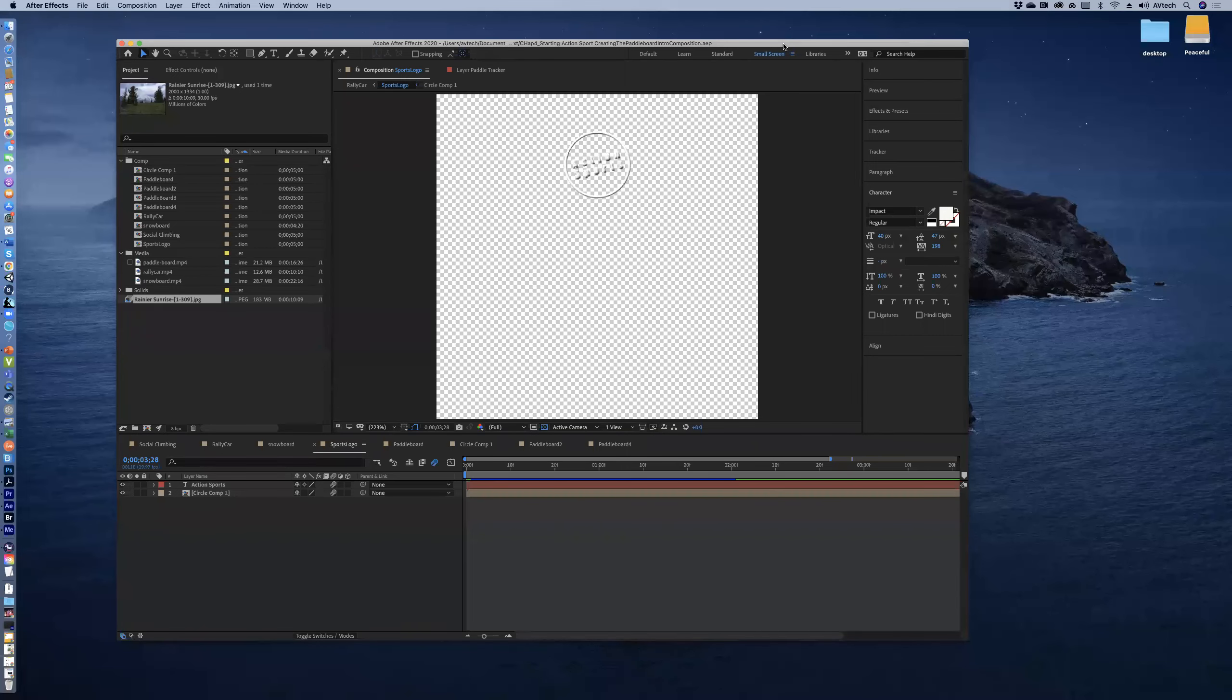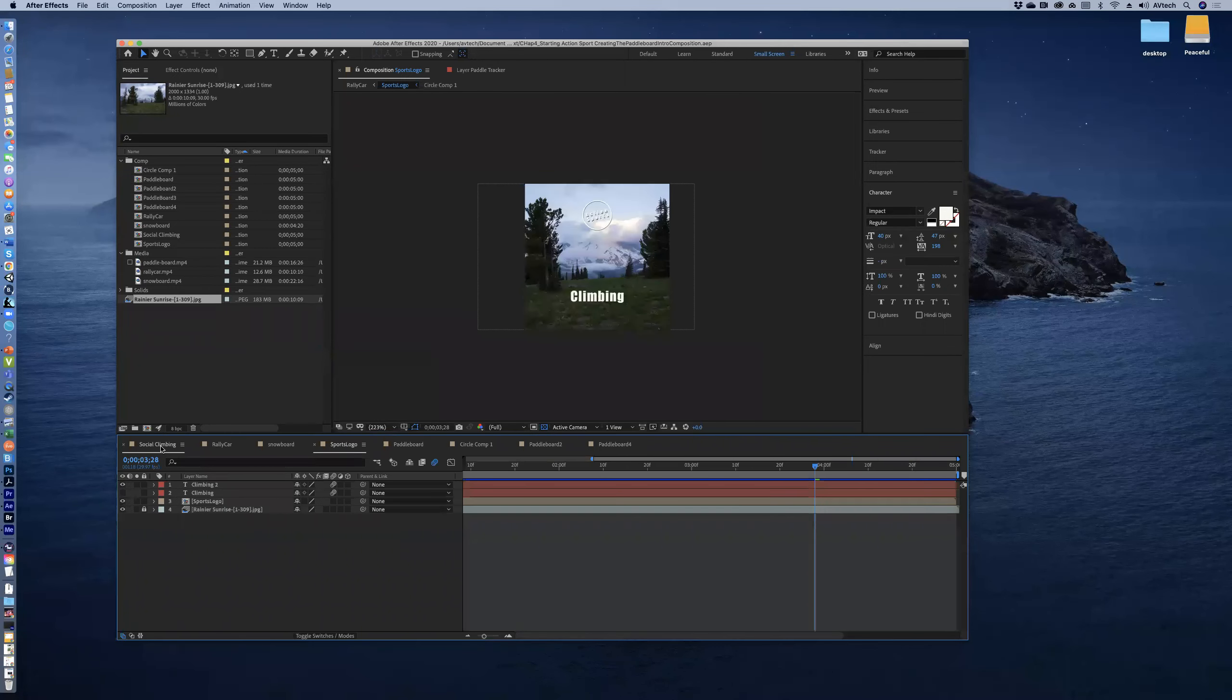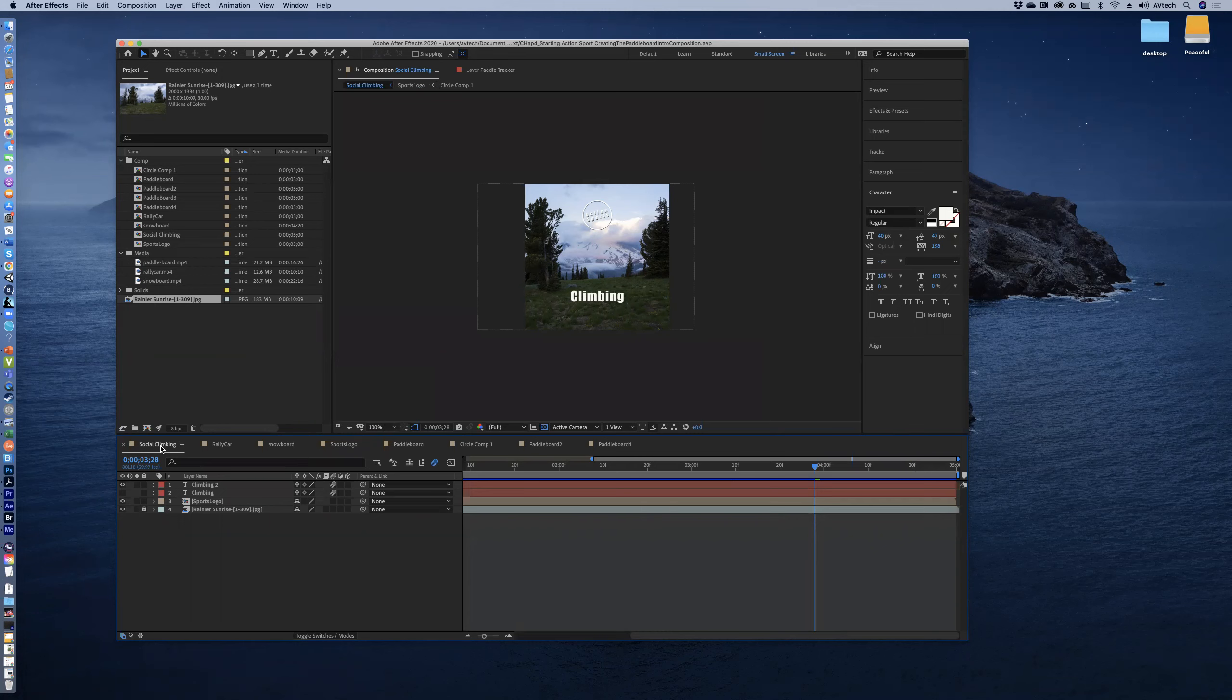Okay, so now we're going to begin to export all of our great compositions that we made. You guys have done a lot of work - we've done multiple compositions and particularly we're looking at our social climbing, our rally car, our snowboard, the sports logo, and then our paddleboard.